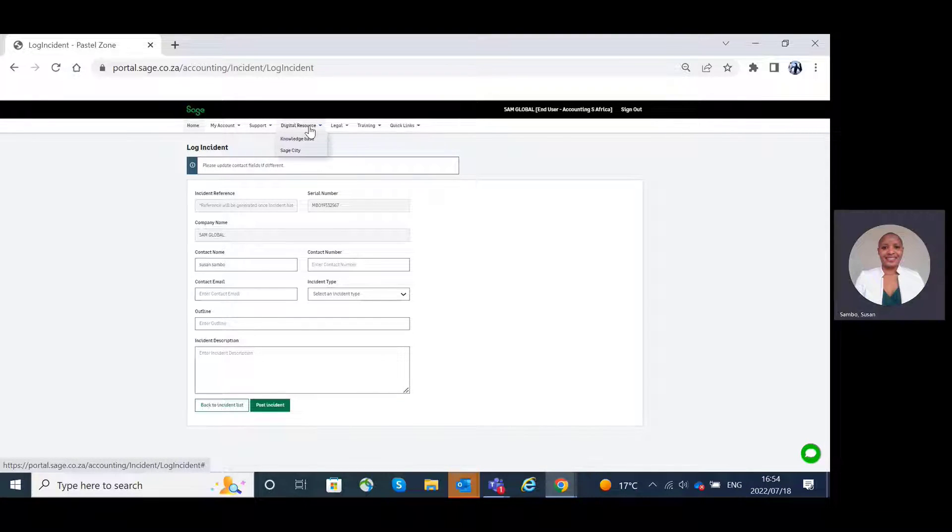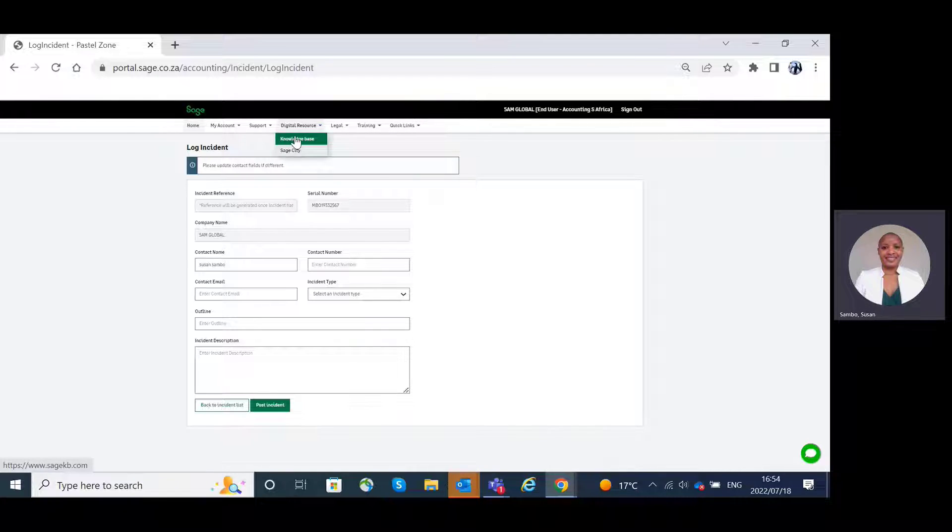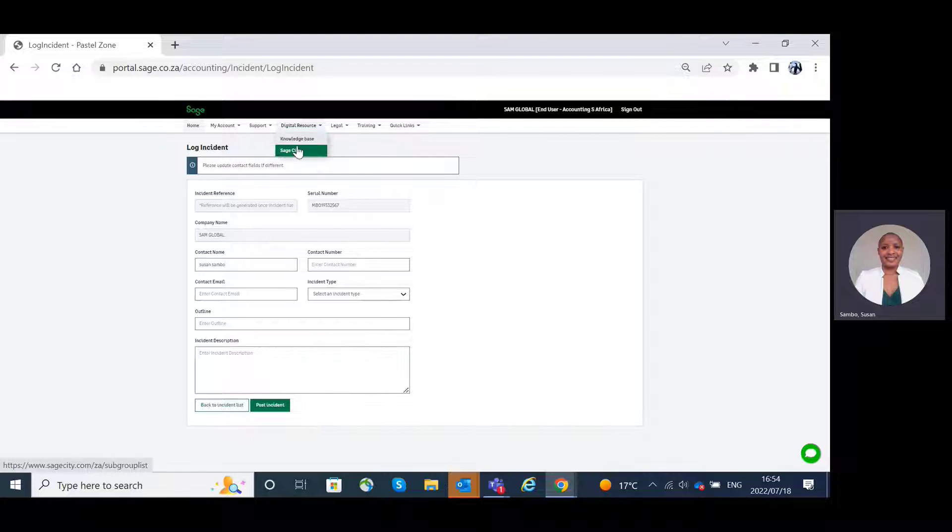Digital resources. Digital resources tab directs you to the knowledge base page as well as the Sage City. Let's go to the knowledge base page.